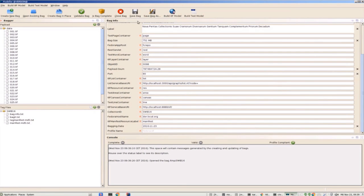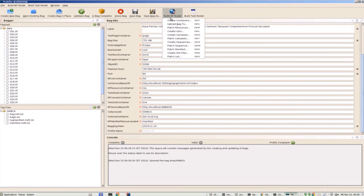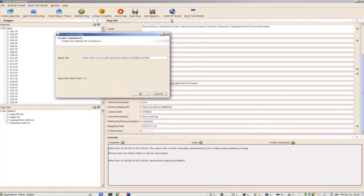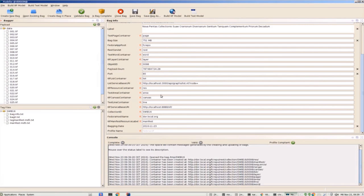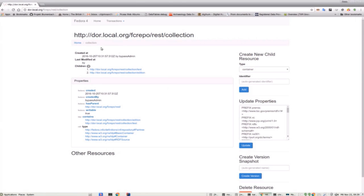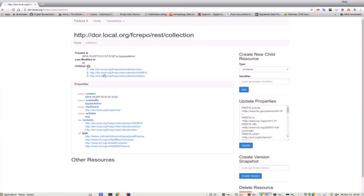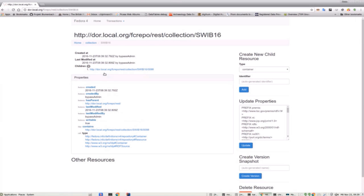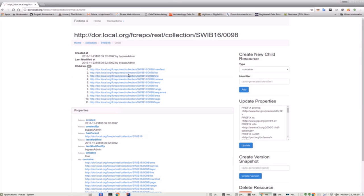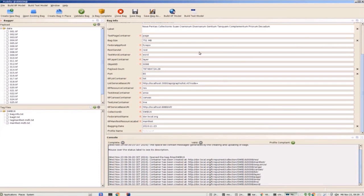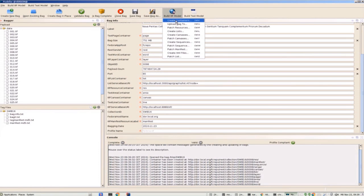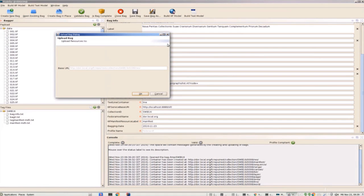The modeling process is a controlled sequence that starts with creating containers. This is a put request that happens instantly using the Fedora REST API. Switching back to the Fedora interface, refreshing the page reveals the newly created collection SWIB-16, its child resource 0098, and its children which are the default containers of the IIIF model.